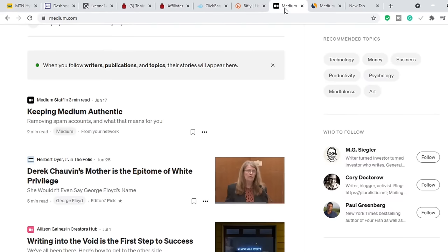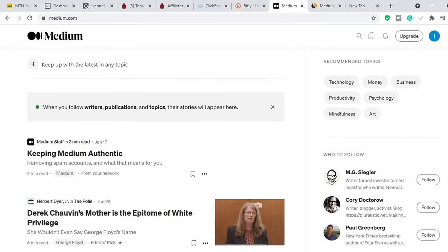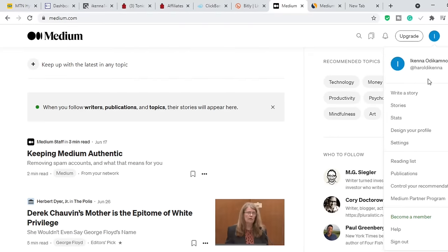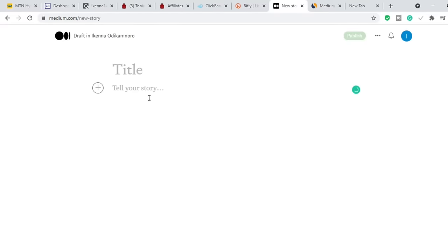Head over to medium.com and create an account — it doesn't take any time at all. Just create the account, go to your email and verify it. After you have created an account on Medium, click on your account and then click 'Write a story'. When you click 'Write a story' it brings you to a place where you tell your story. Type the title of your article — we are trying to review Okinawa Flat Belly Tonic.